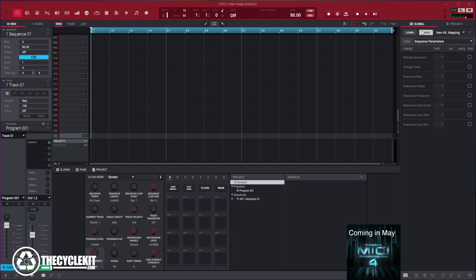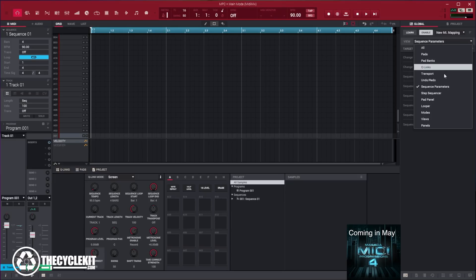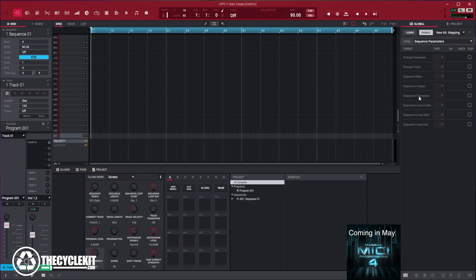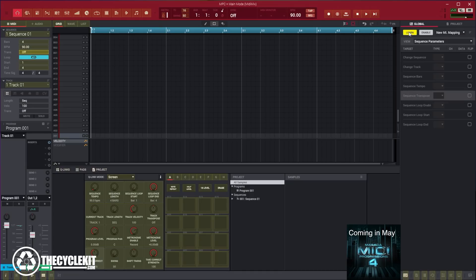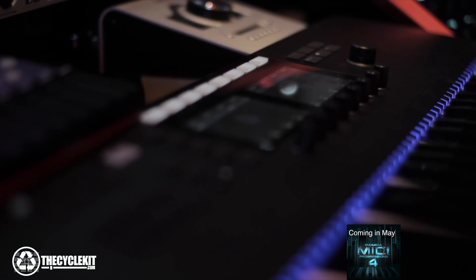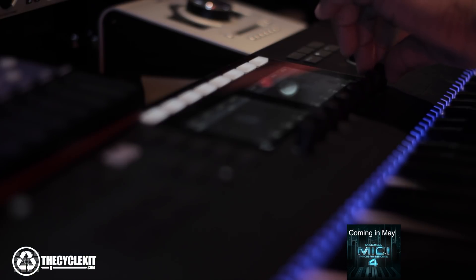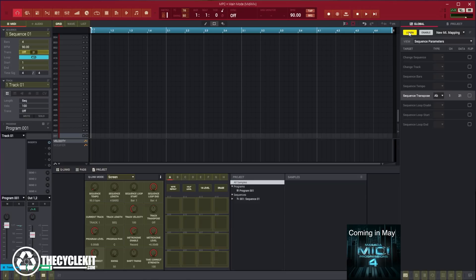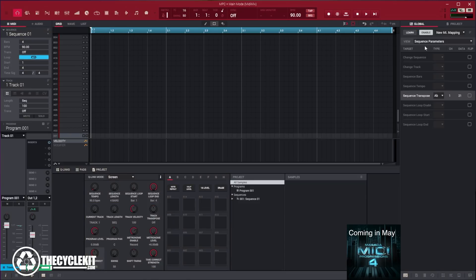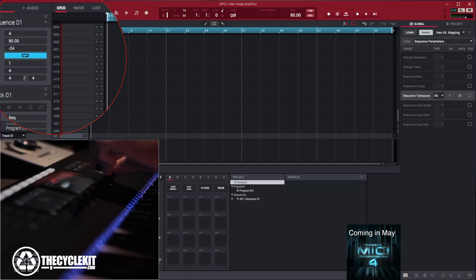Go to Global, select Sequence Parameters, press Learn, then turn the knob on my Complete Control. It's just that simple. When you un-press Learn and press Enable, you can now adjust the parameter. This works with any MIDI controller.